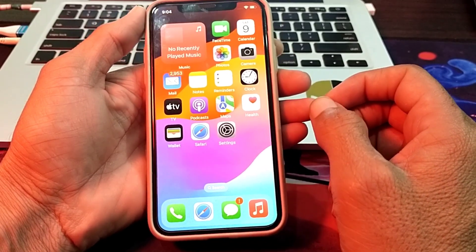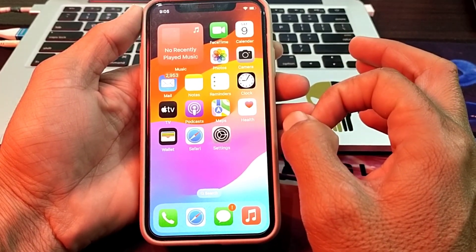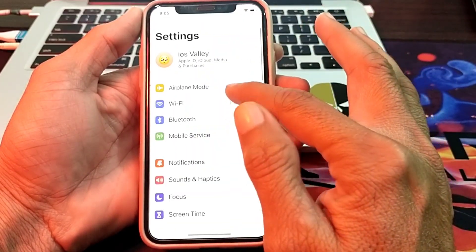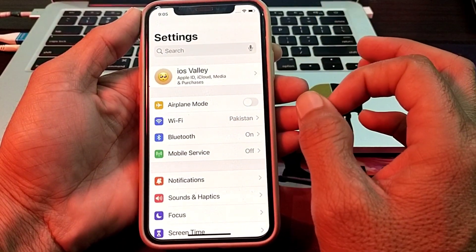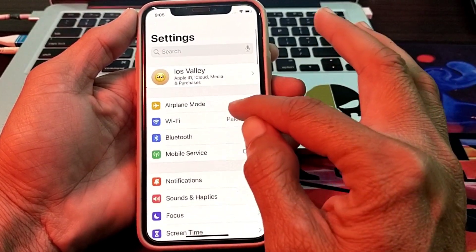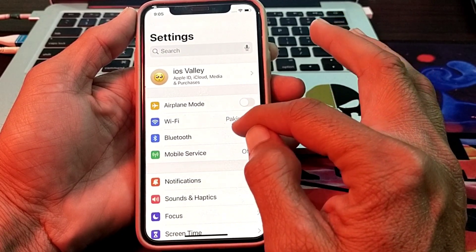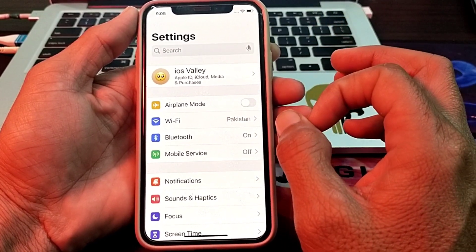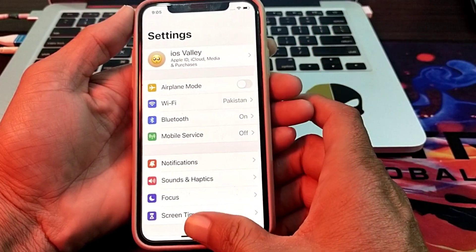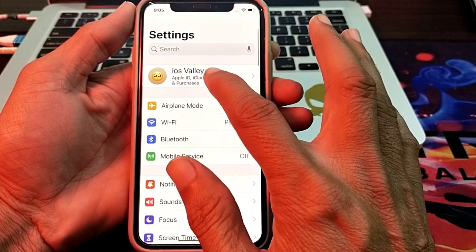First of all, open Settings and make sure that you are using a strong internet connection. If you are using Wi-Fi, disconnect and reconnect. If you are using mobile data, turn it off and turn it on again.